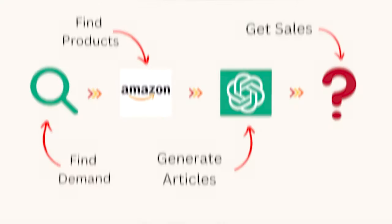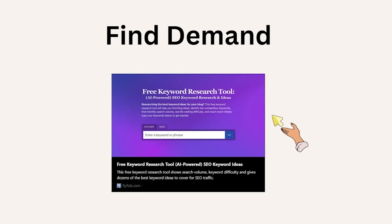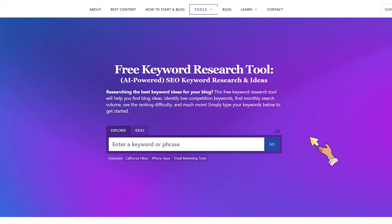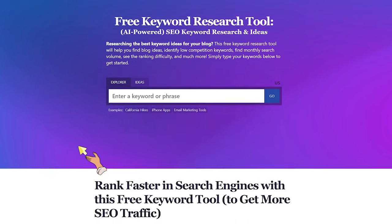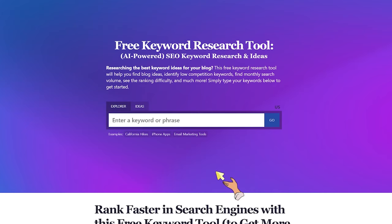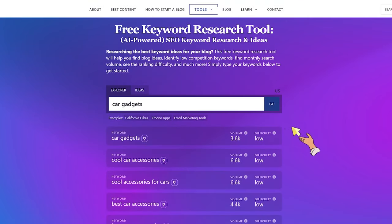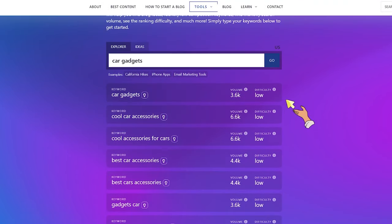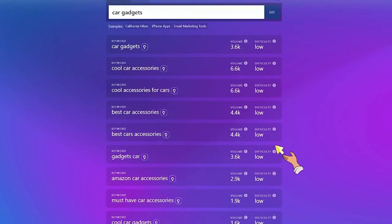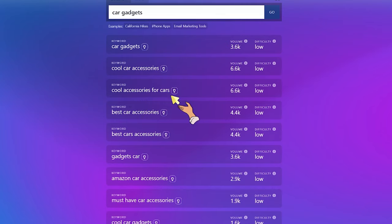First, finding the in-demand topic. We're going to use an AI-powered tool that allows us to find the search volume for the keywords we want. Go to the Explorer tab and enter a maximum of two keywords indicating the type of niche you want to target. Let's say 'car gadgets' — click the Go button. You can see the difficulty for ranking for this keyword is low with high enough volume: 6,000 searches per month for 'accessories for cars,' which shows real interest in this topic.